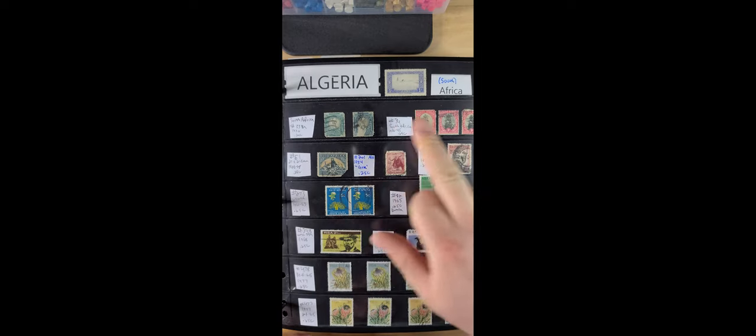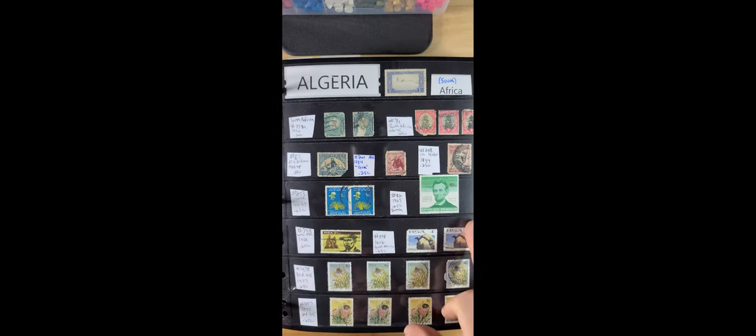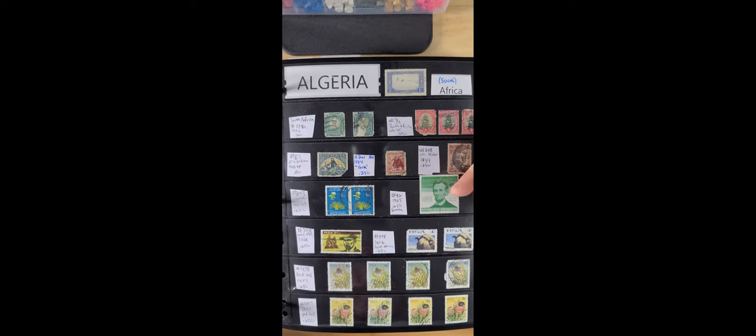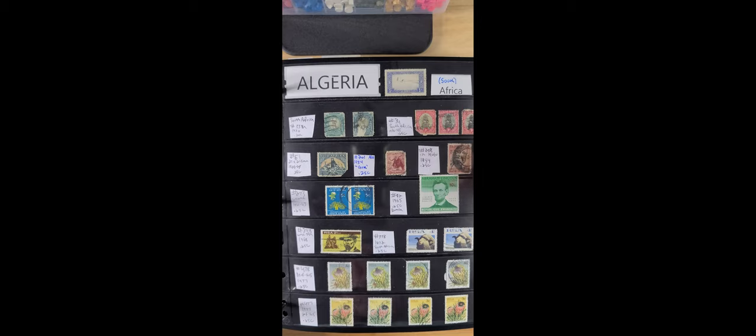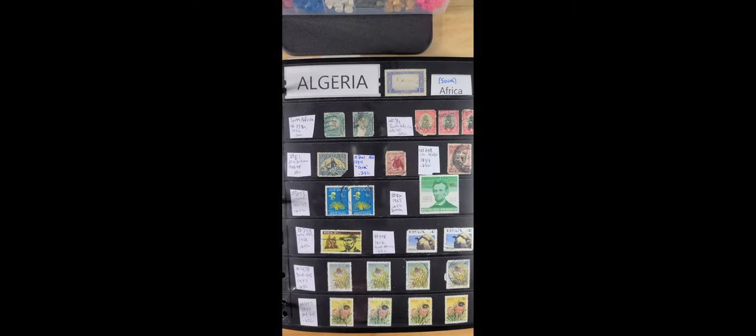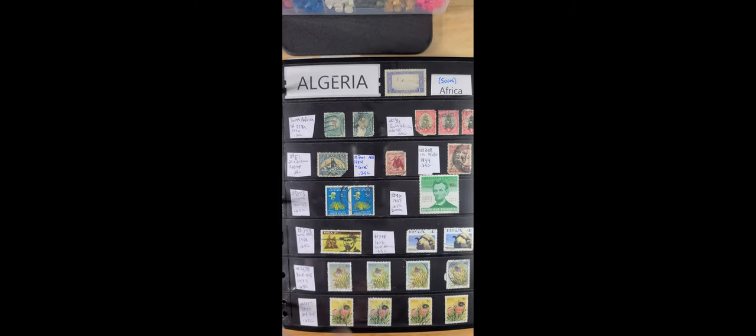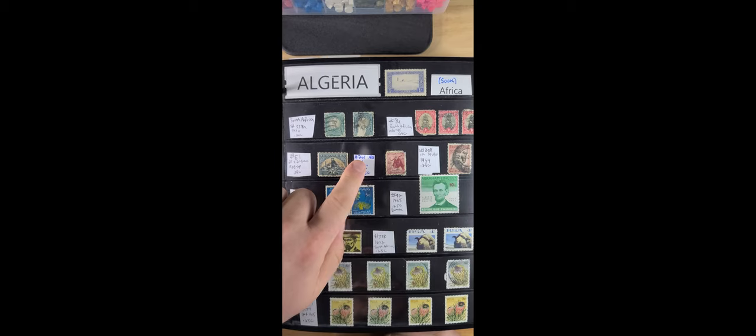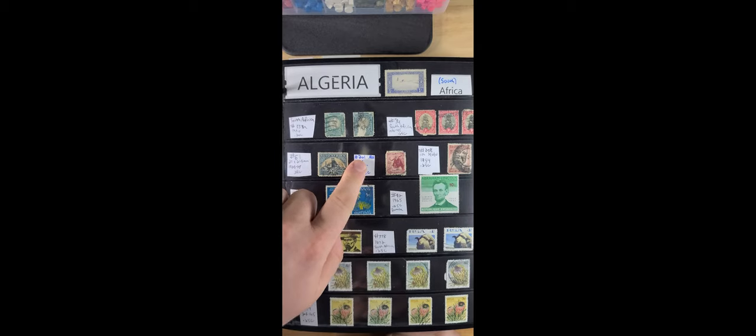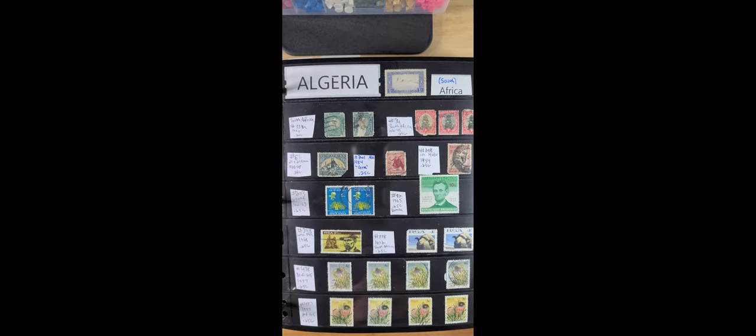Everything goes from left to right in the rows. And pretty much every single one I tried to do the Scott number of the year, the price, description, you know. Also the picture number in the catalog, like A101.